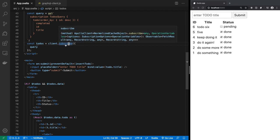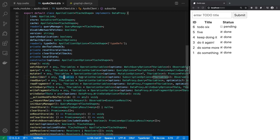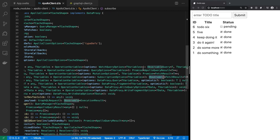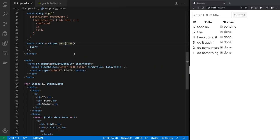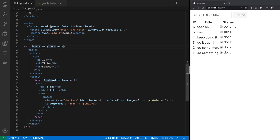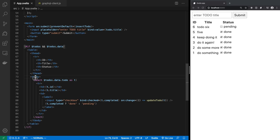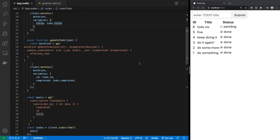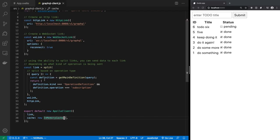Once it is a Svelte store, you put a dollar sign prefix operator in front of it and use it like a local variable that is auto-subscribed. The store value is extracted, we check there is a value and some data in it, then show the table. In about 80–90 lines of code, we have this full real-time app. Creating real-time applications is quite easy in Svelte.